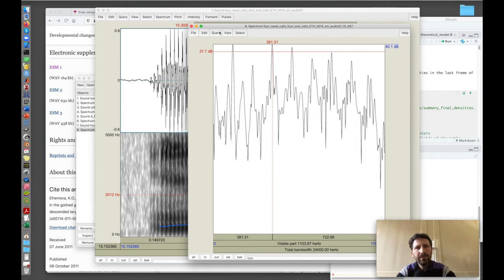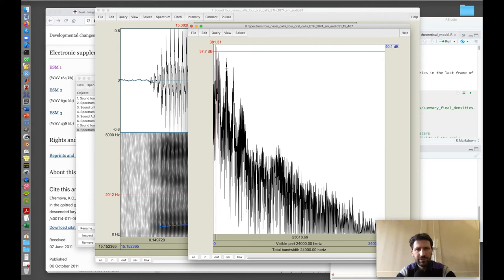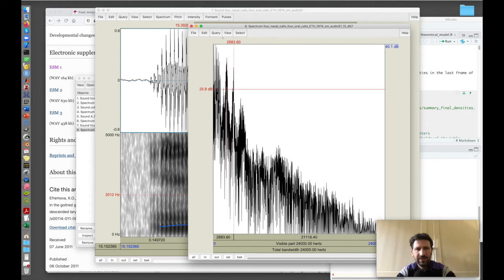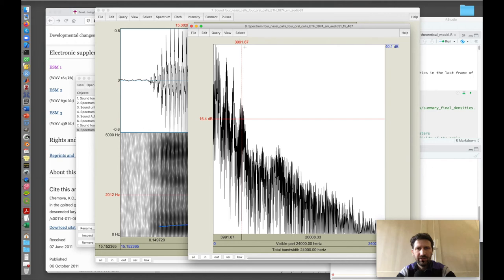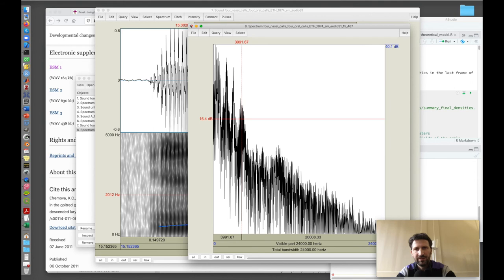If I zoom to show all again, I can also see these broad peaks at 1876, 2800, another one here at roughly 4000. These are the formants of the call. These formants will change depending on the kind of call that this gazelle is emitting.